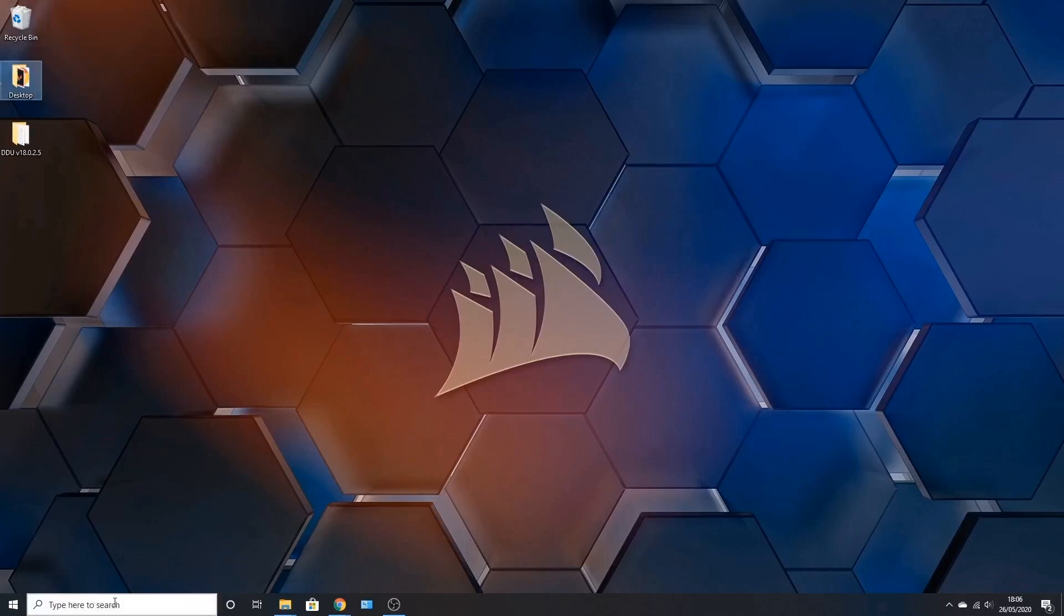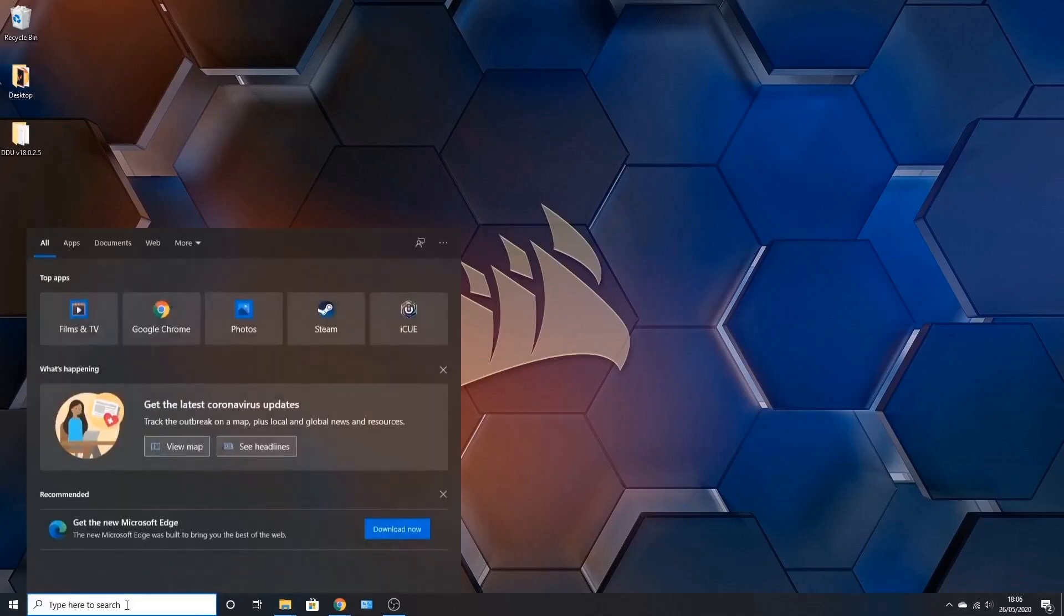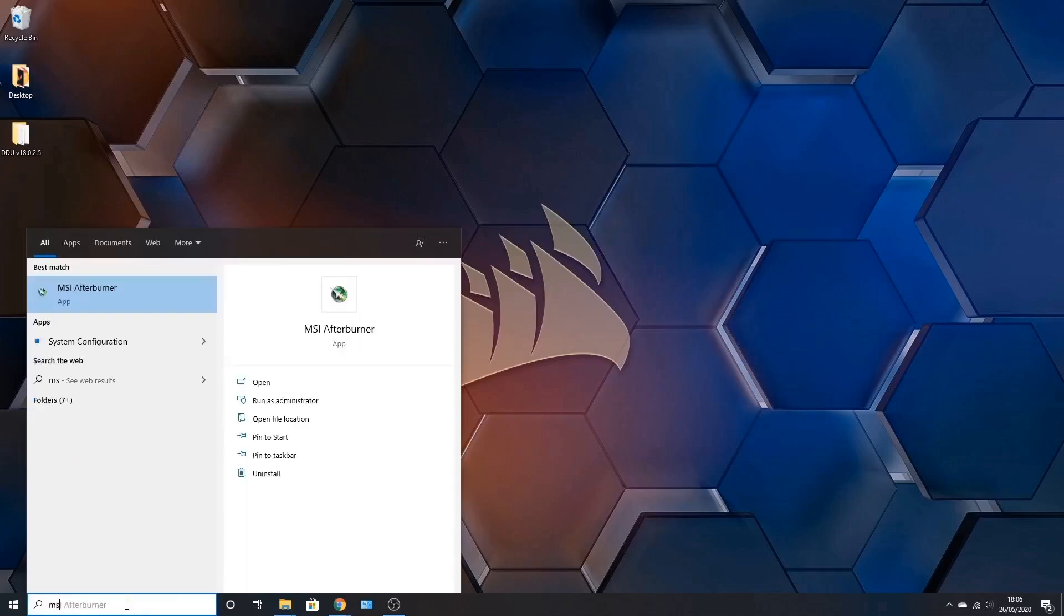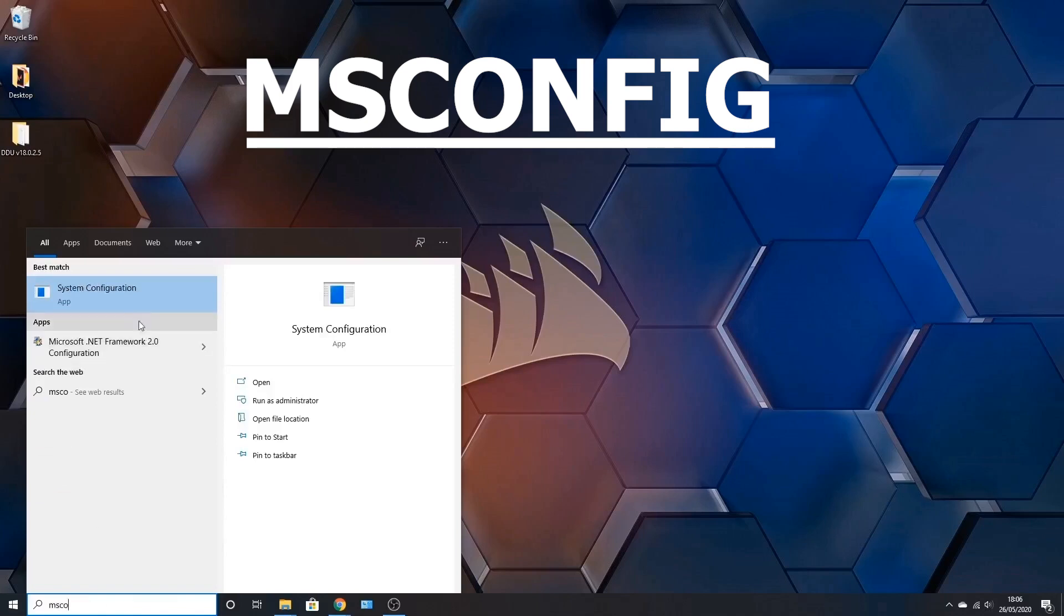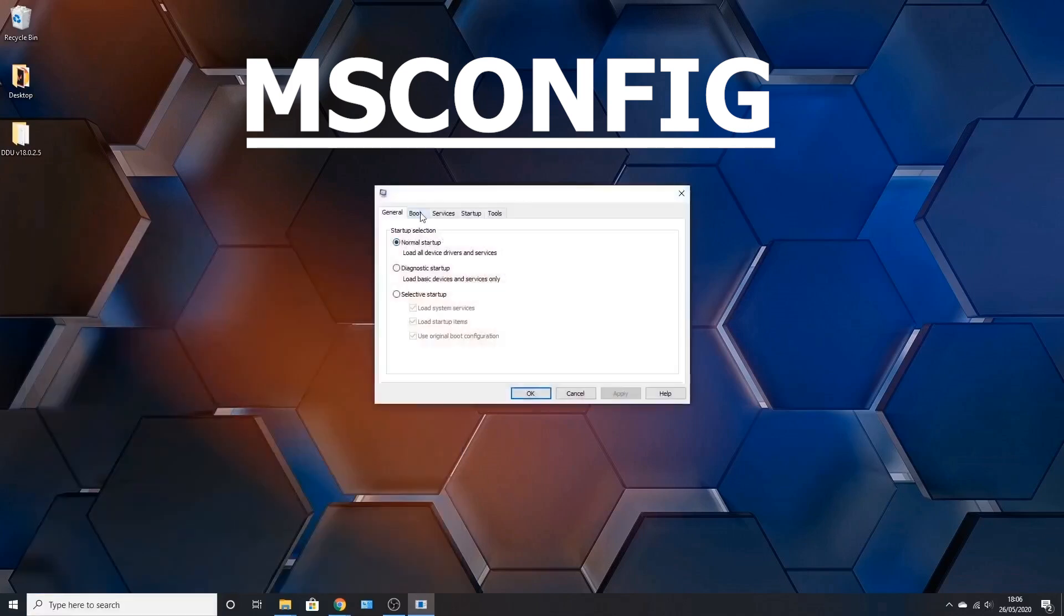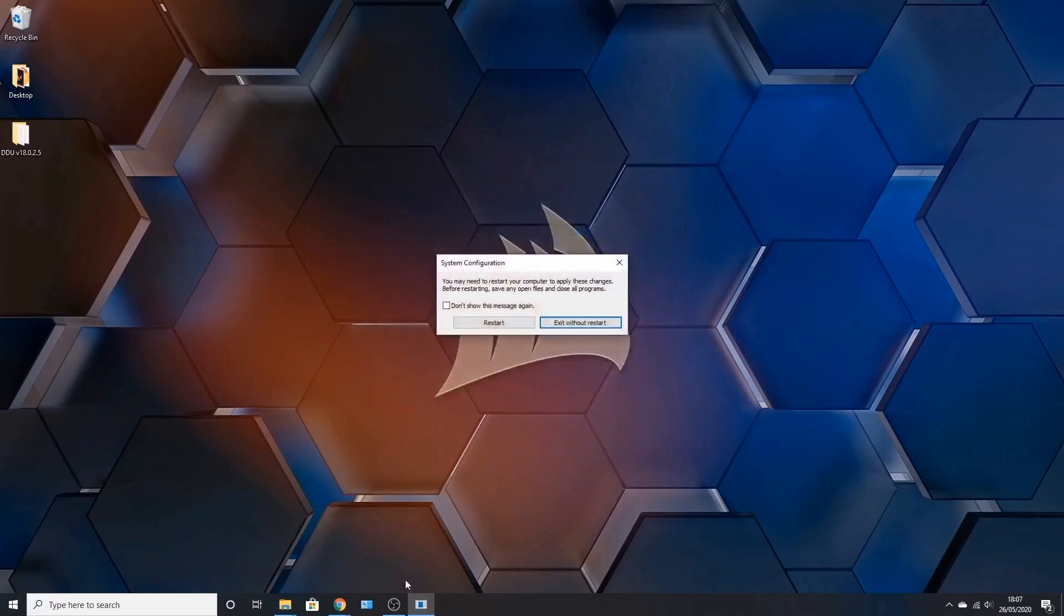Next we have to make the computer boot into safe mode. So go to the search bar here and type in msconfig. You can either click on that or press enter. Now we go to boot and we click safe boot. Press apply and it will ask you to restart. Once you restart it, it will boot up into safe mode.